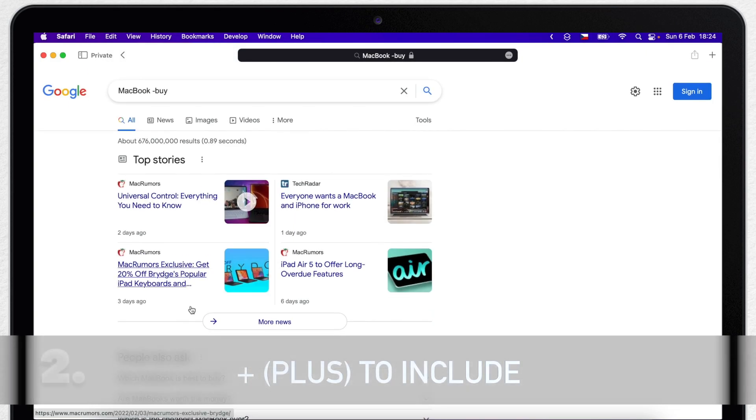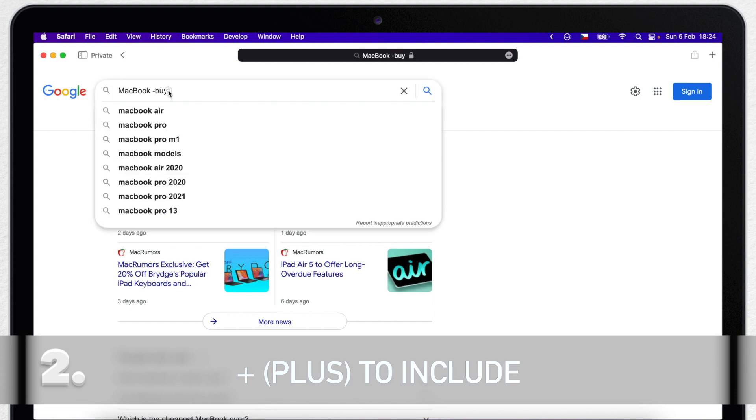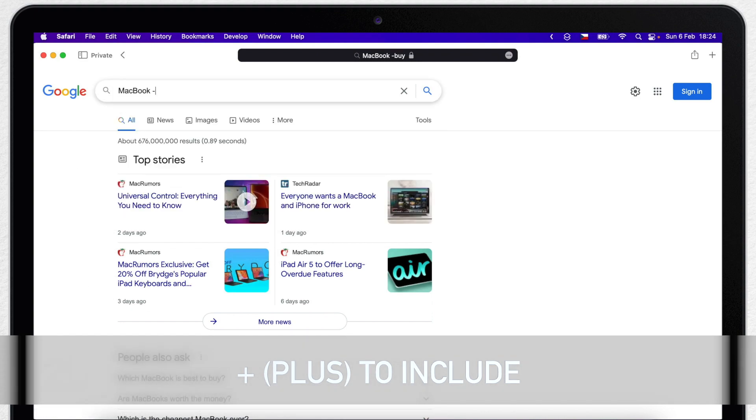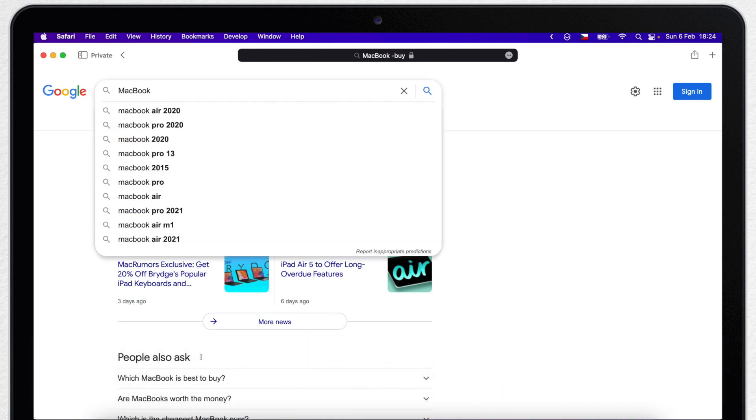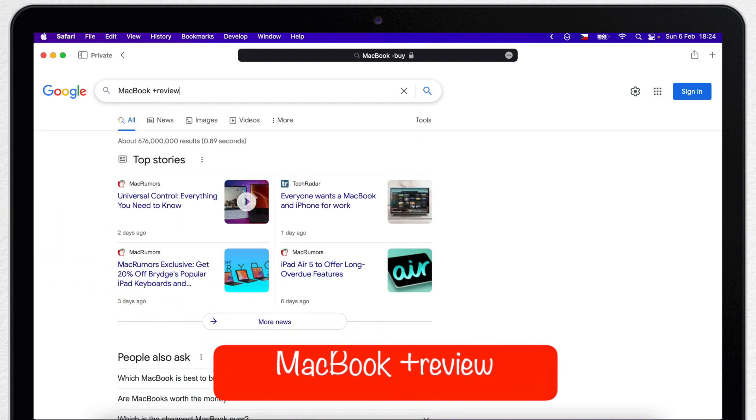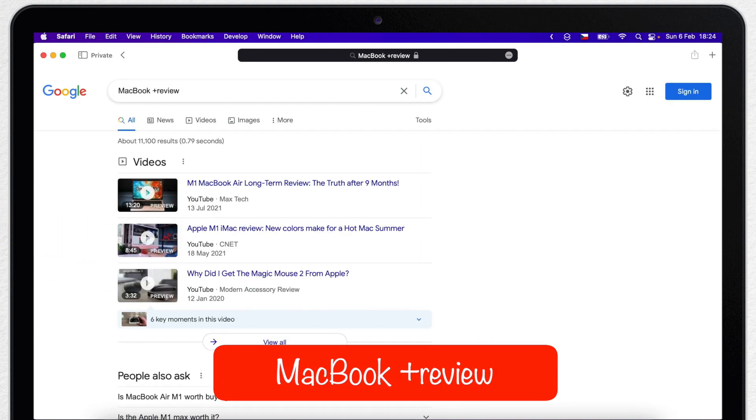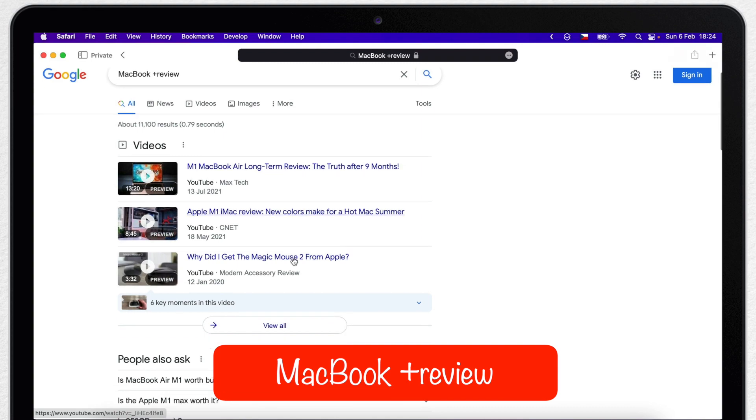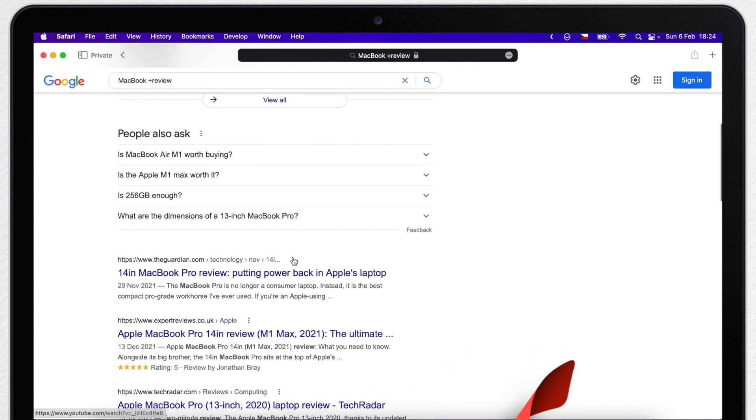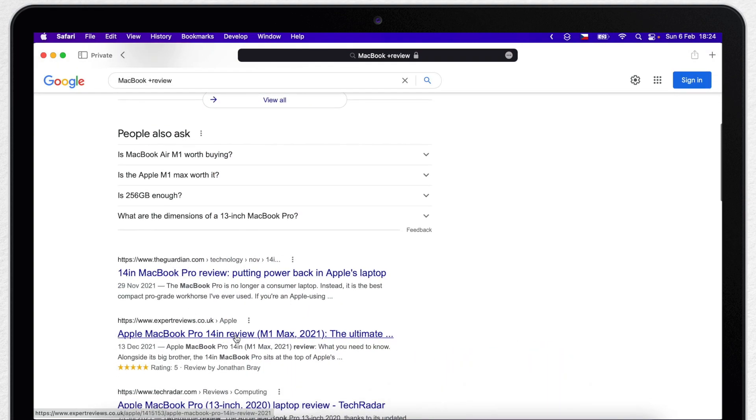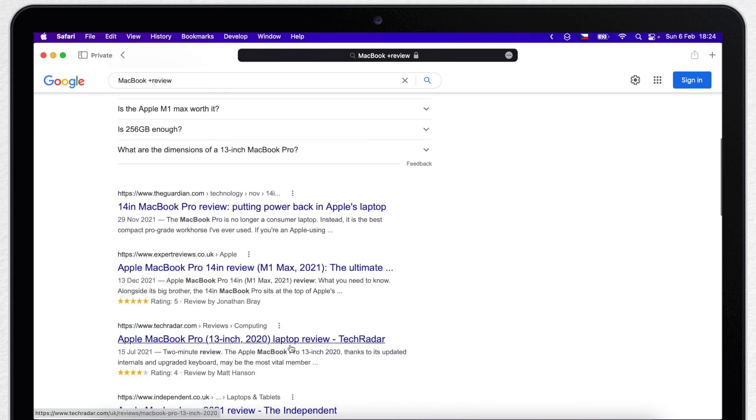On the other hand, you can use Plus to make sure something is included. So if you just wanted to see Macbook reviews, you can type Plus instead of Minus. And you can see all the results are going to include review, either in the title or the body text.